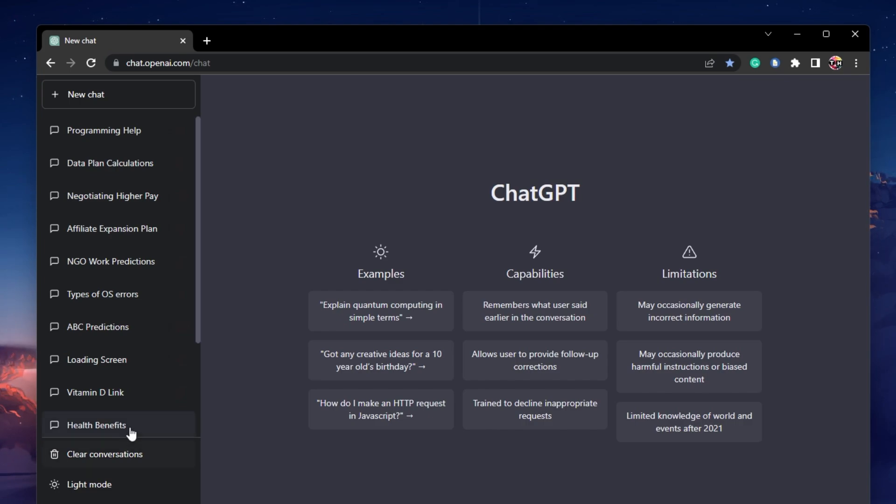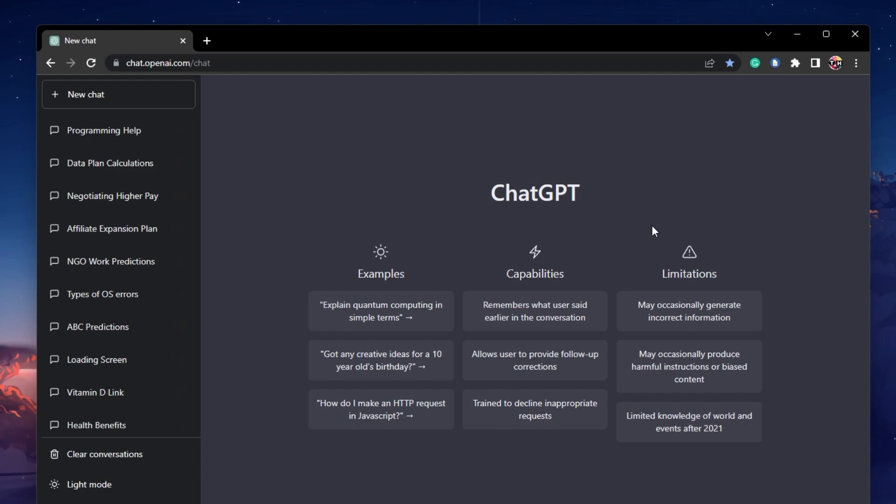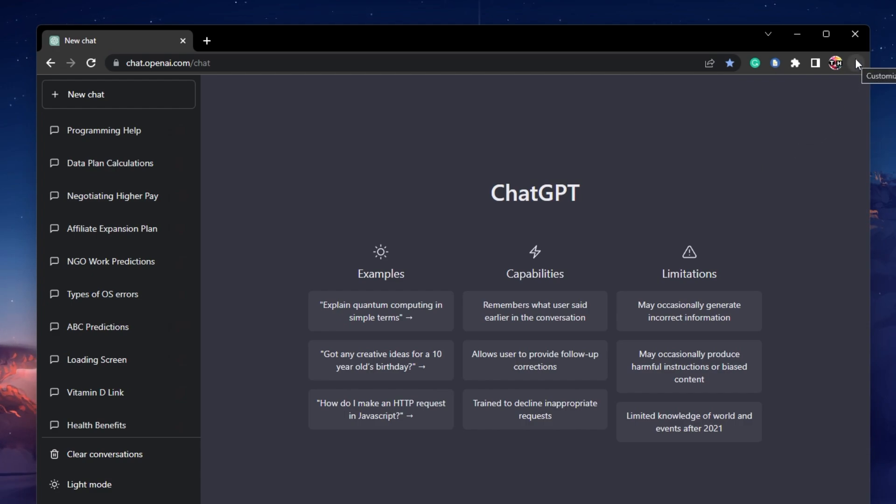First of all, make sure to clear the ChatGPT cache and cookies stored on your device. Open up your preferred browser, in this case Google Chrome.